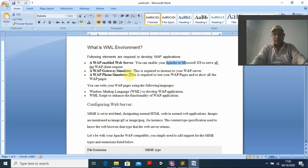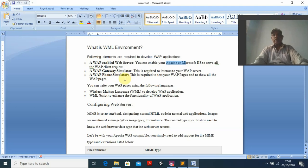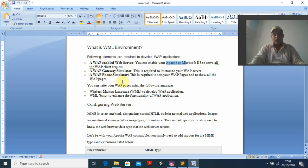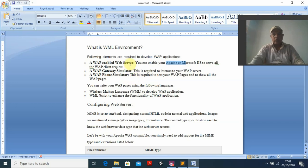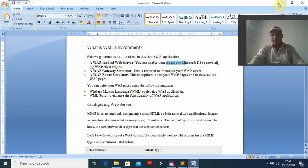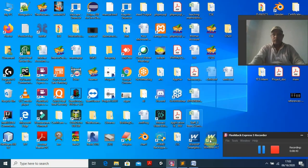You also need a WAP gateway simulator. Either you need a physical device or you use a simulator. Note the difference: an emulator is bigger and handles everything, while a simulator handles only a small part. You can also use a WAP phone simulator — Nokia or Sony Ericsson. You have to download, install, and configure all of these, then whatever program you run, you will see the output on a virtual mobile screen.